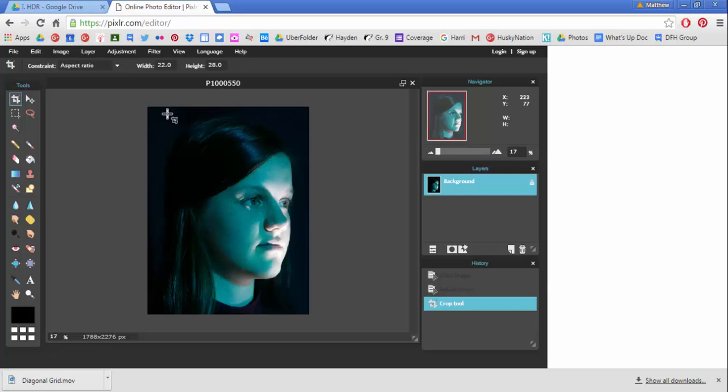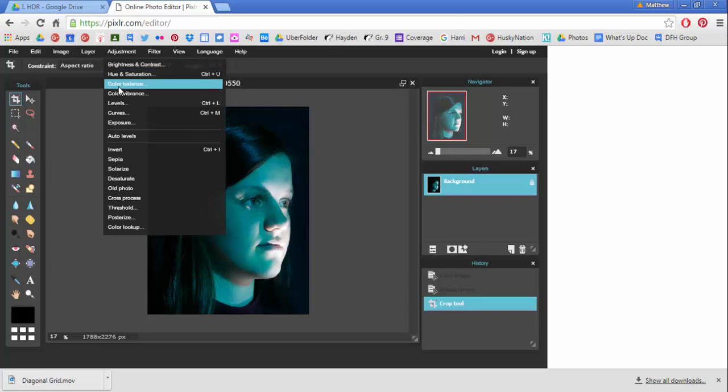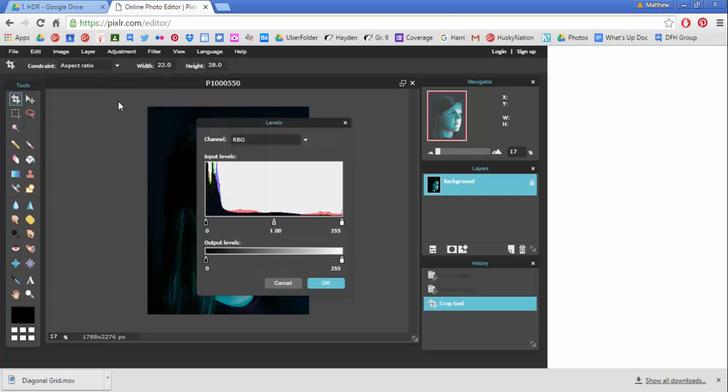Now the adjustments that we're going to be making to this image are to create wild and different colors. These are found in the top adjustment menu and we're going to be first using levels.